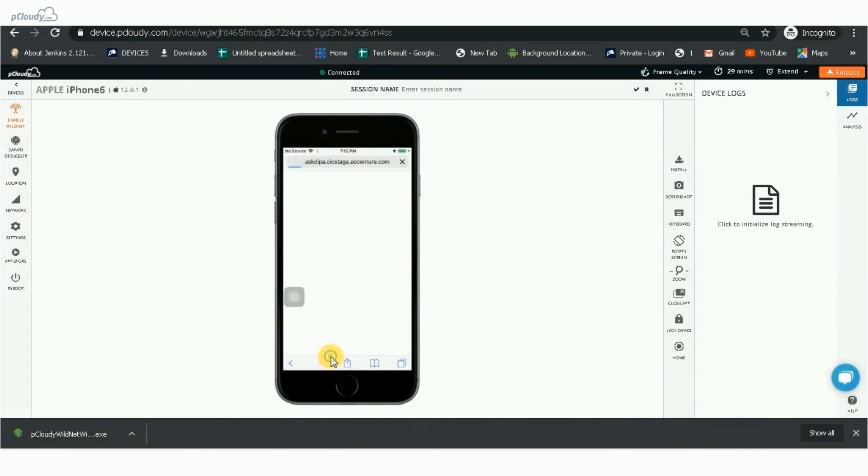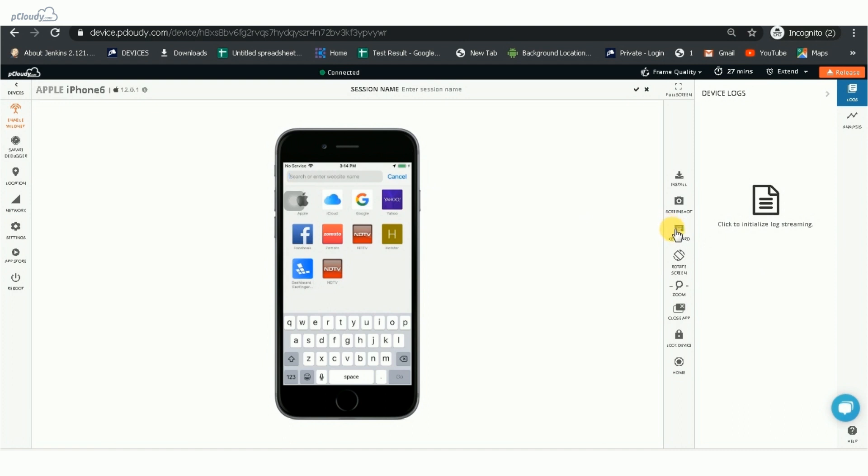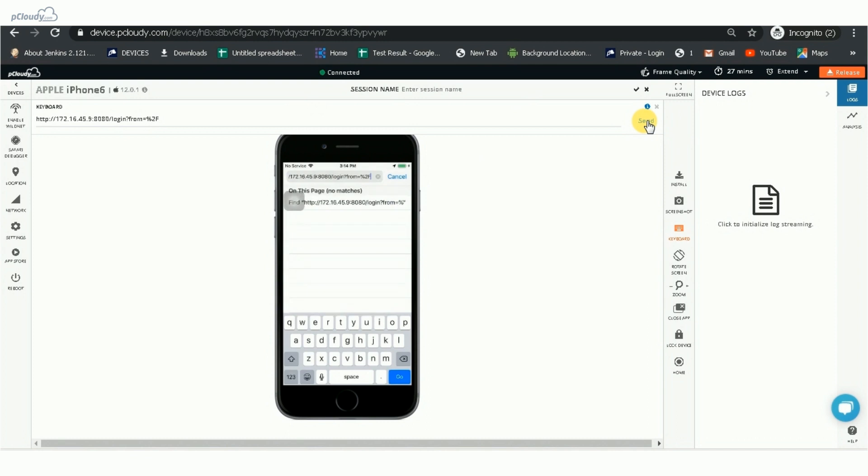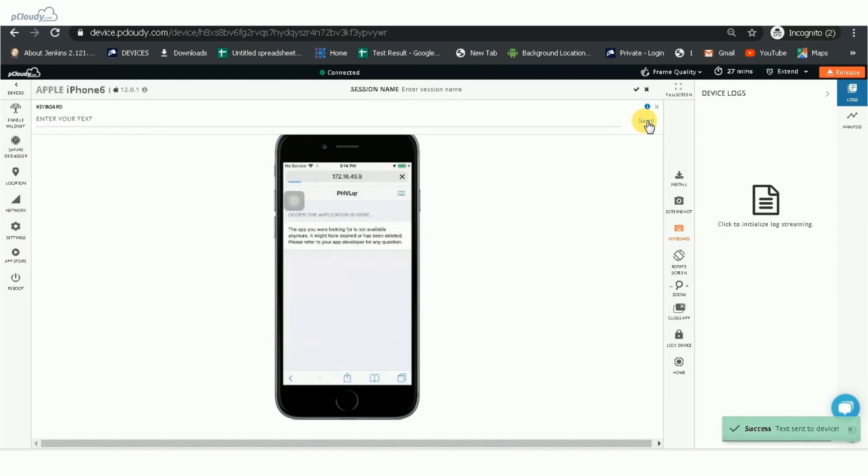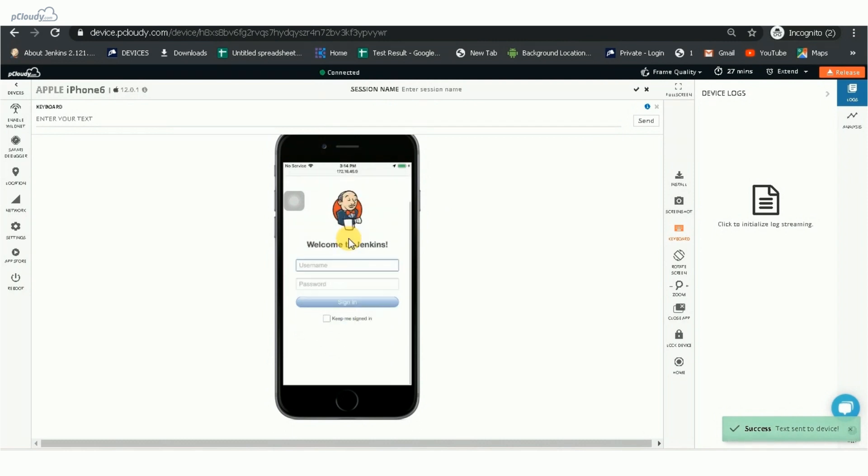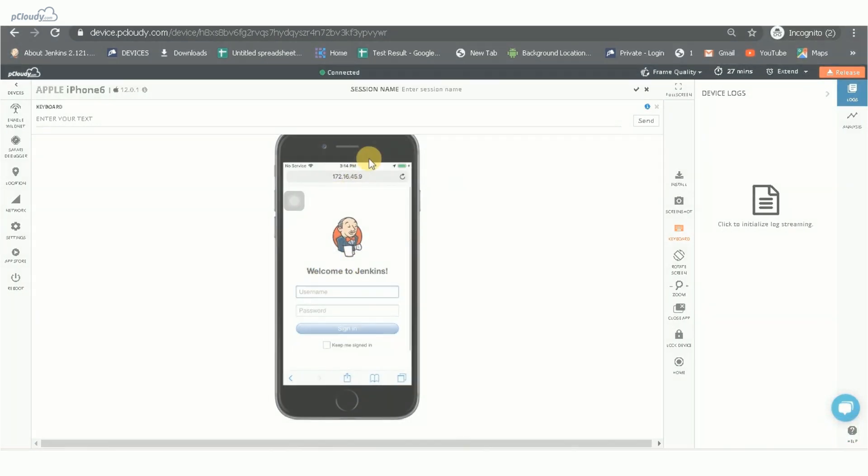Now, open the Safari browser and enter the private URL. As you can see, the local website is running in the Safari browser.